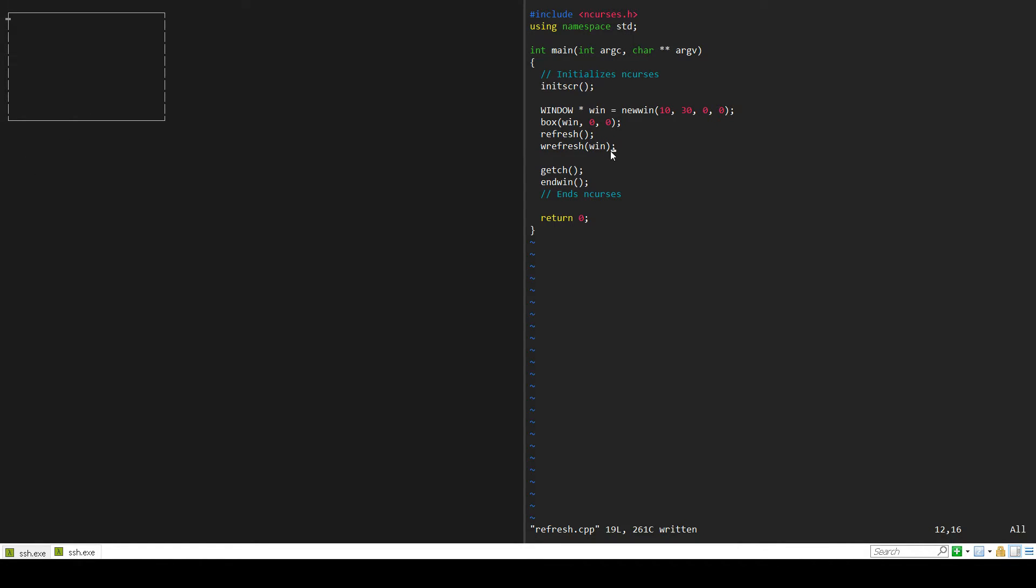You only want to refresh the window where things are changing. If something's changing in a window and the other windows don't need to be refreshed, you really only want to refresh the specific window where things are changing. If you're refreshing every window every time even if a change is only in one screen, that's just going to add more code and more latency time. You want to minimize how often you're refreshing because adding stuff to the screen can be intensive on your processor if you do it too much.